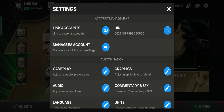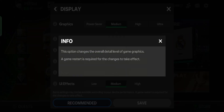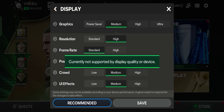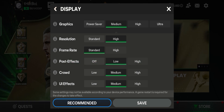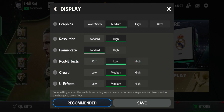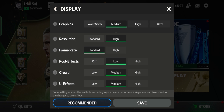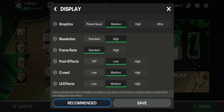After that, we proceed into the game to check out the graphics settings. Graphics settings play a major role in how the game operates while you play — it shows the overall detail level of the game. Some settings may not be available depending on your device performance. That is why there is the recommended graphics settings, which will help reduce the workload so your device can run smoothly while you game.